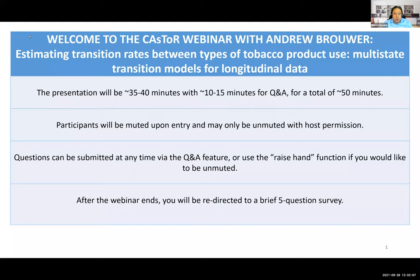Hello, everybody, and welcome to the CASTOR webinar with Dr. Andrew Brower: Estimating Transition Rates Between Types of Tobacco Product Use — Multistate Transition Models for Longitudinal Data.